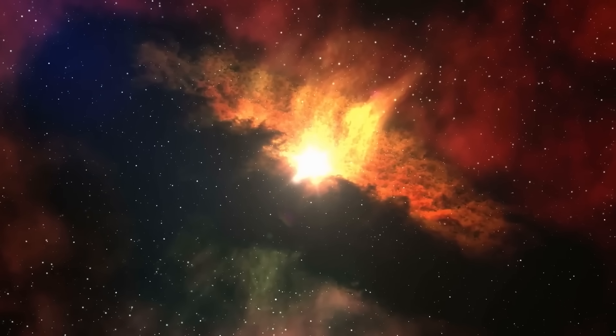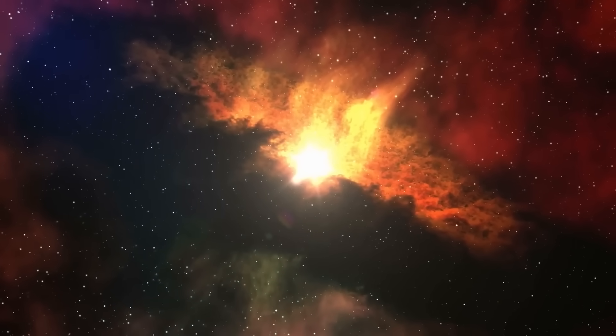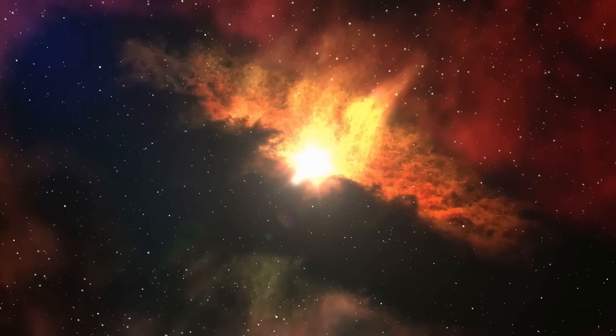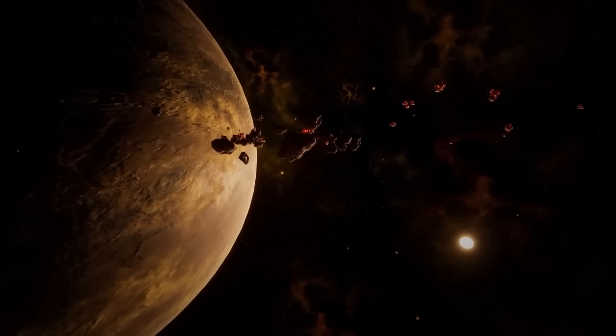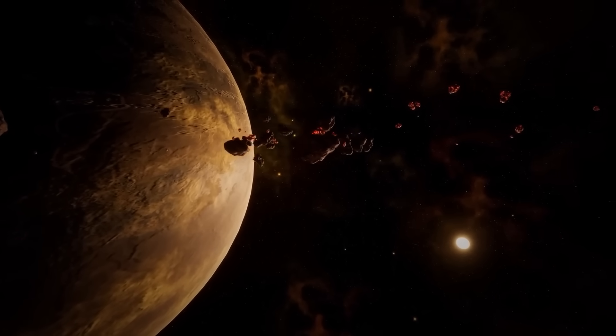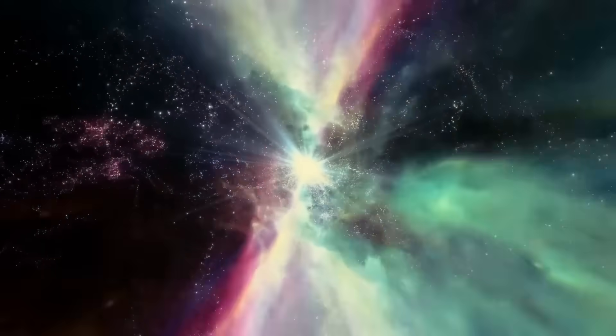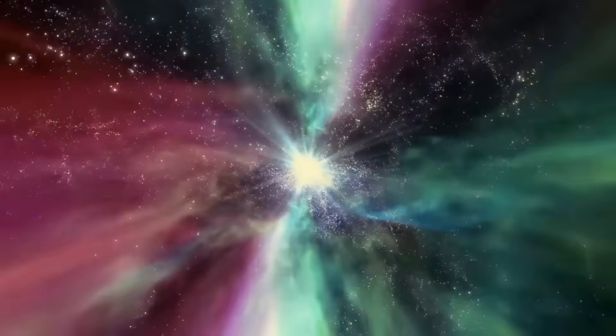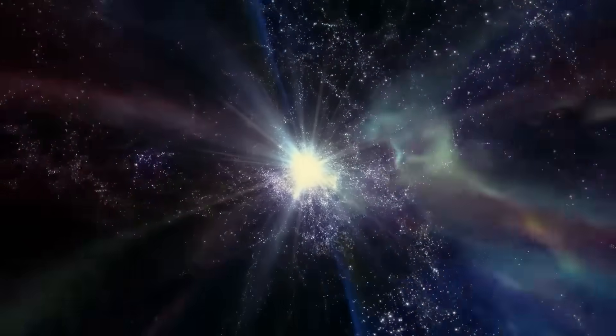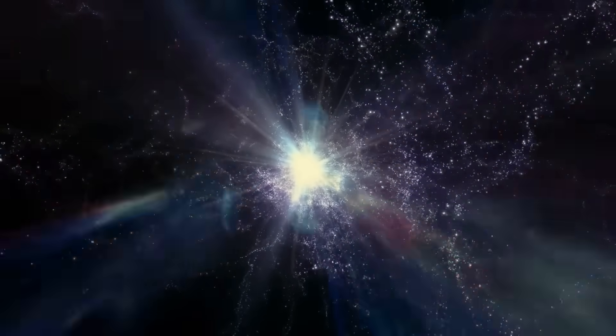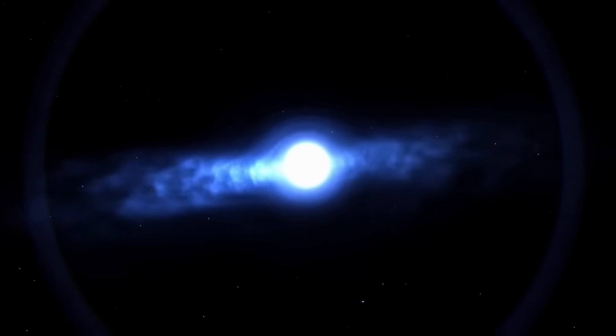But these are not Earth-like havens. Bathed in constant radiation, scorched by deadly beams, they are among the most hostile environments imaginable. If life ever emerged there, it would have to hide underground, shielded from the star's relentless fury.